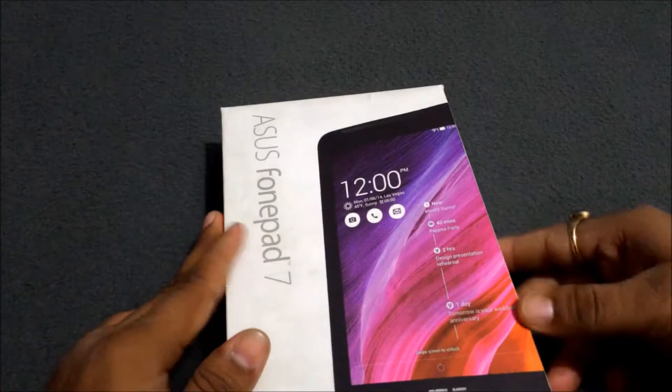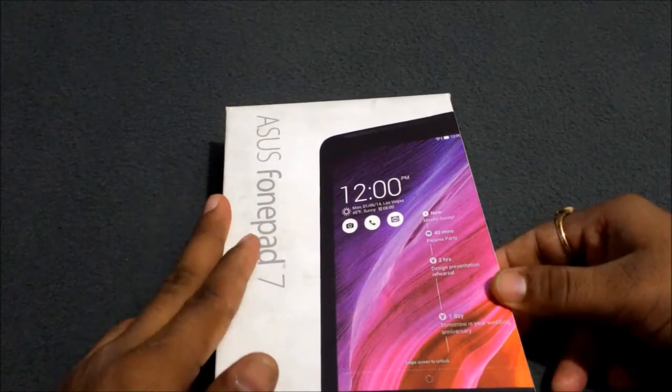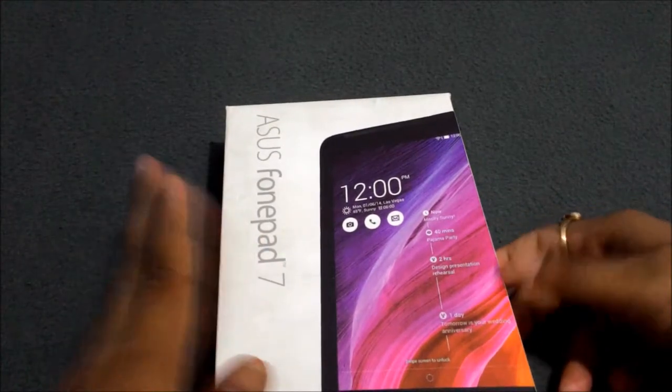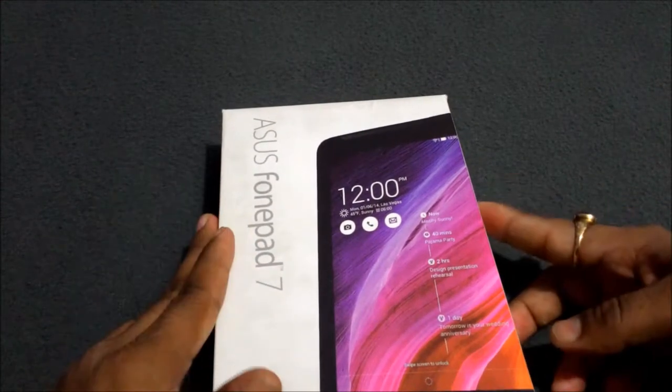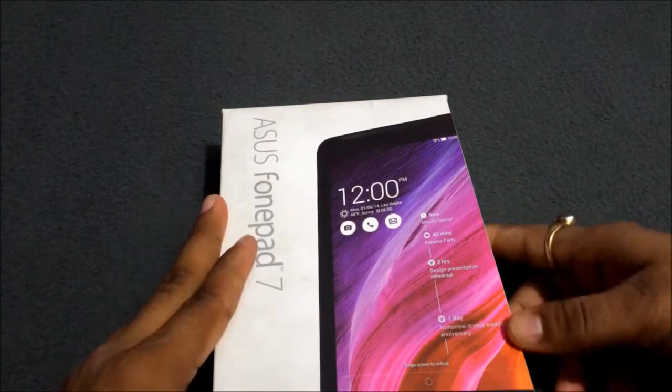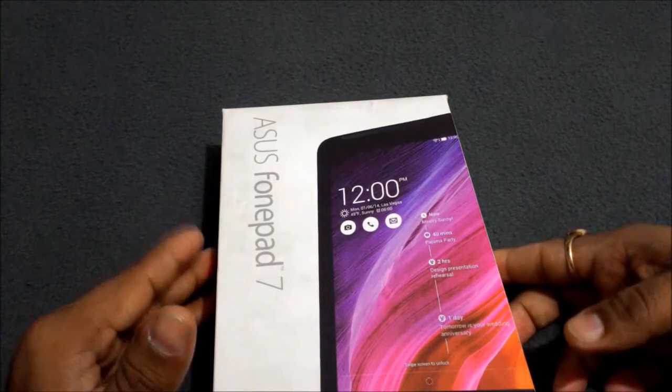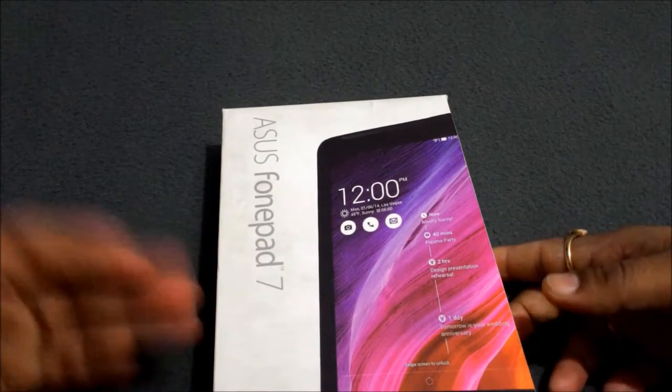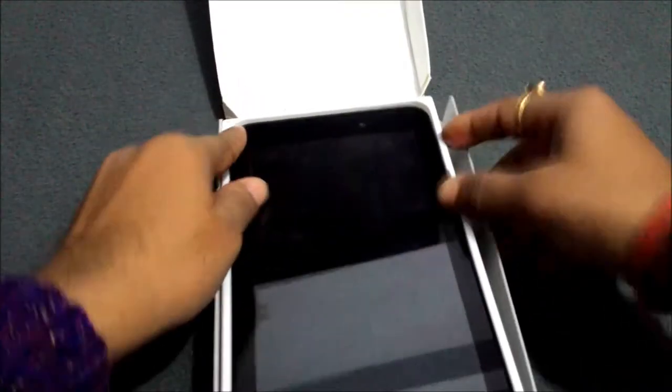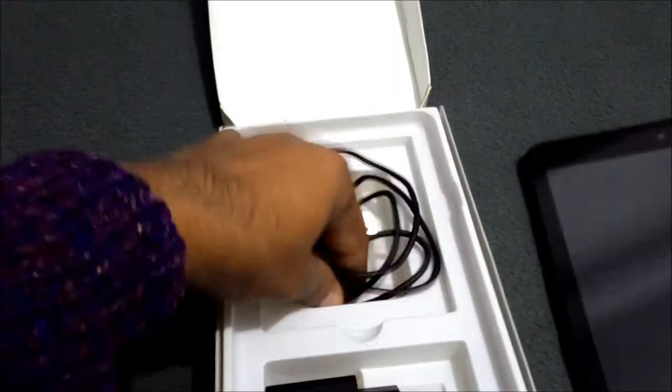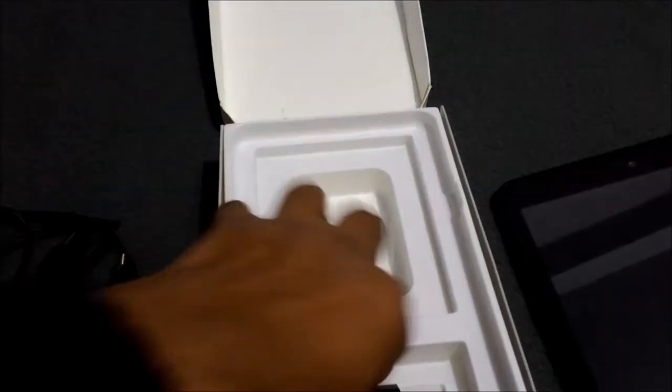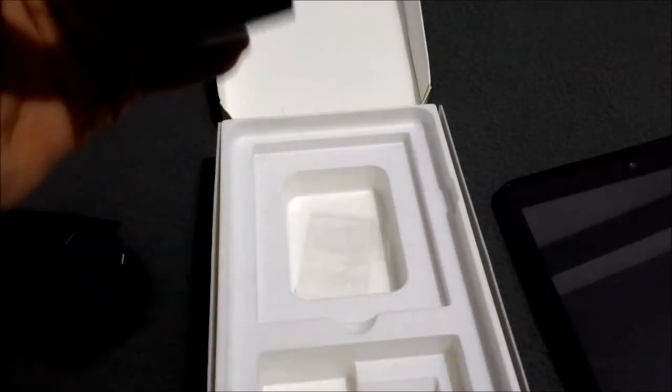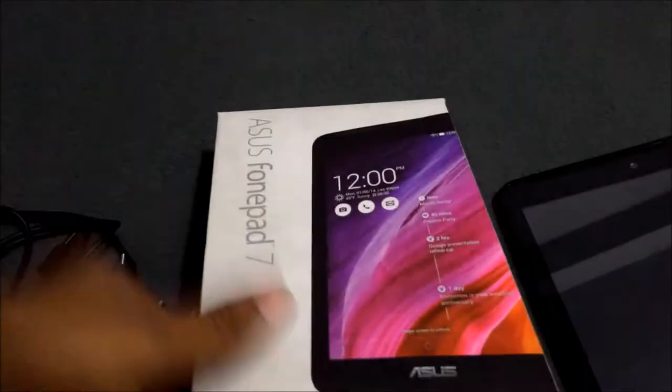As per all of the features I told you about this device, now I'm going to open this box. This is the review unit and we have not all of the accessories. We have only this device, the charging cord, and the charging adapter.